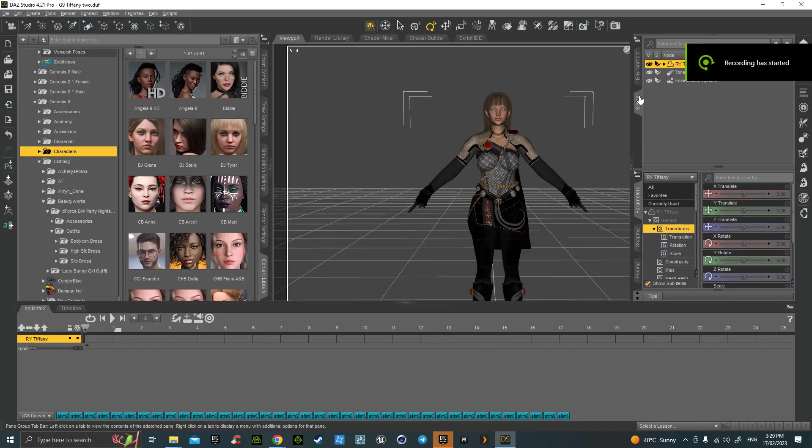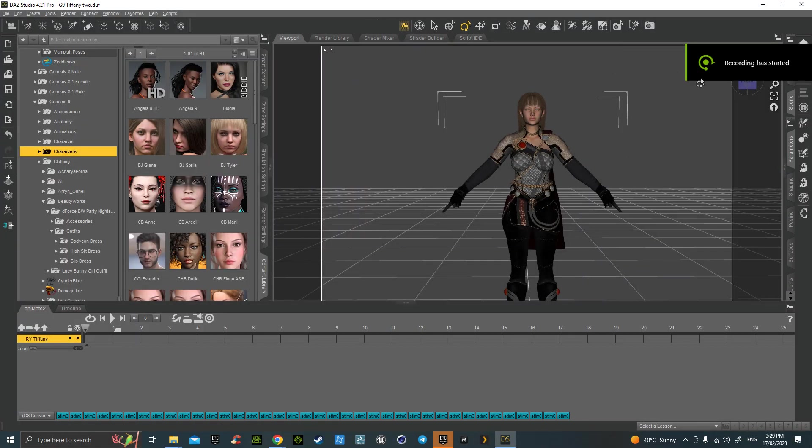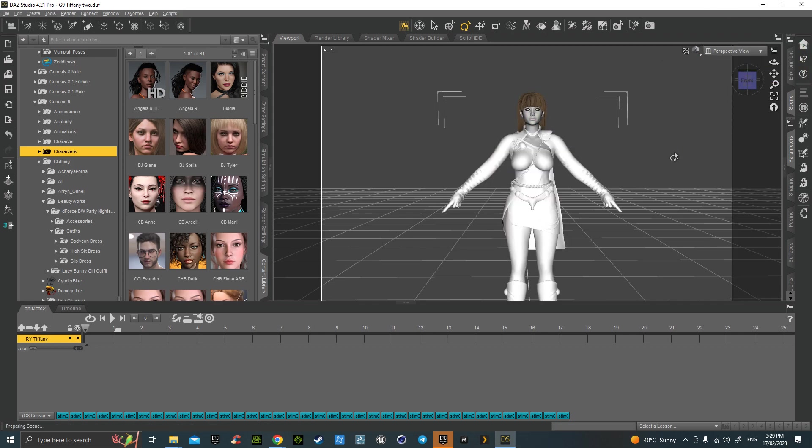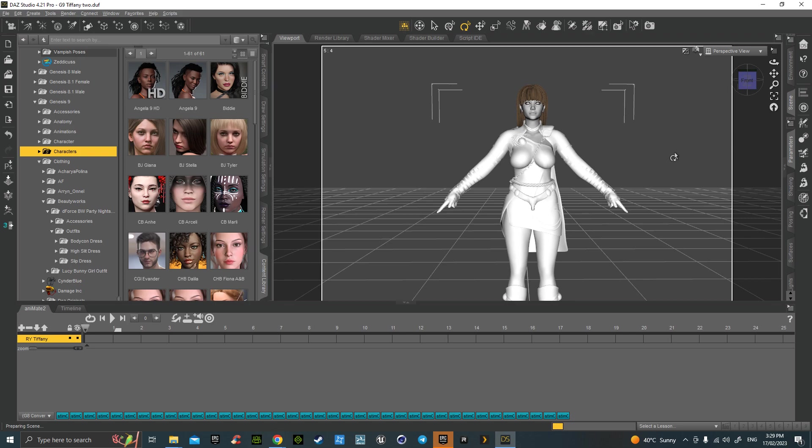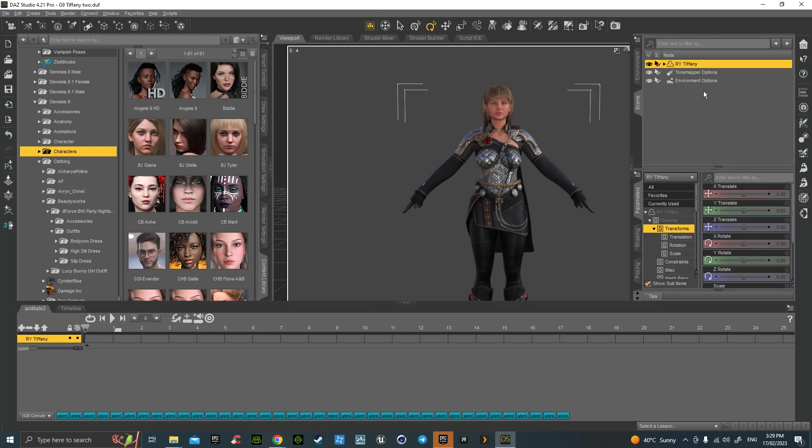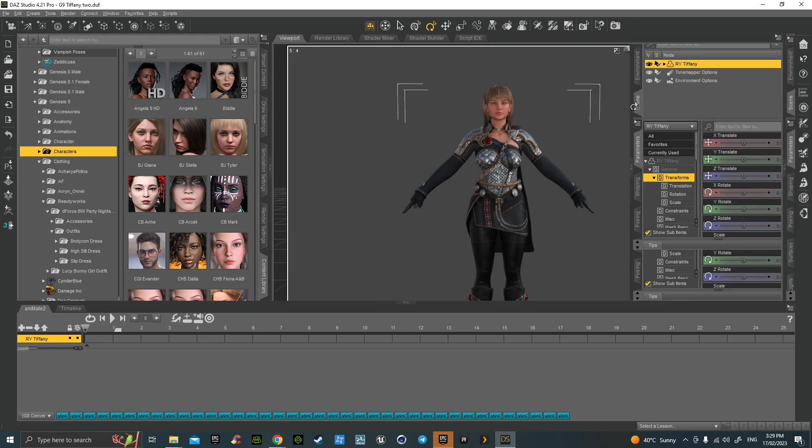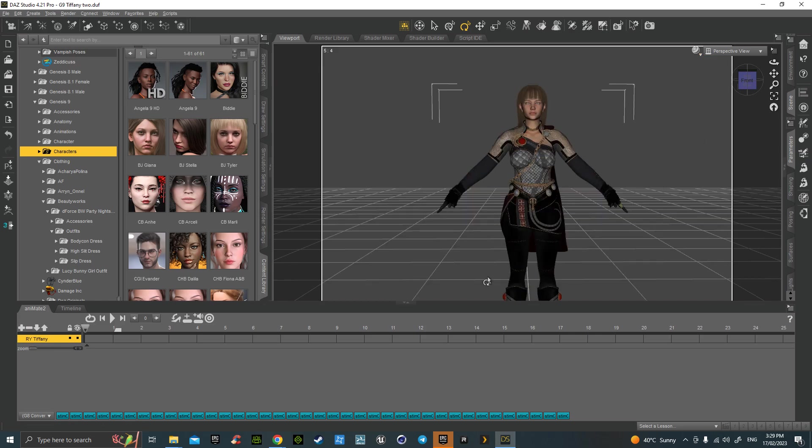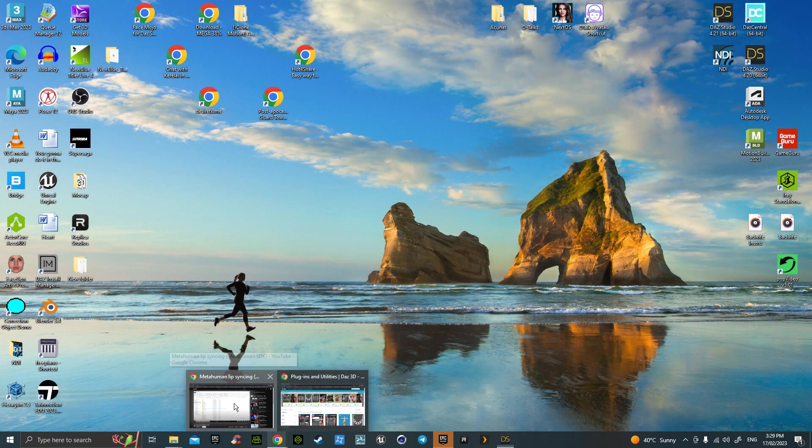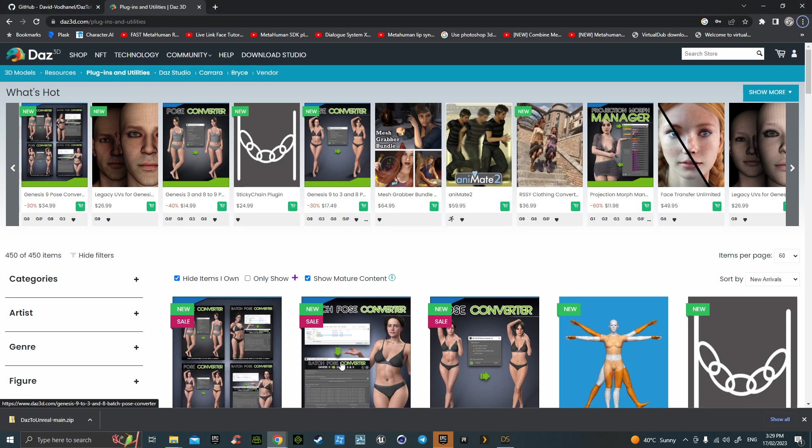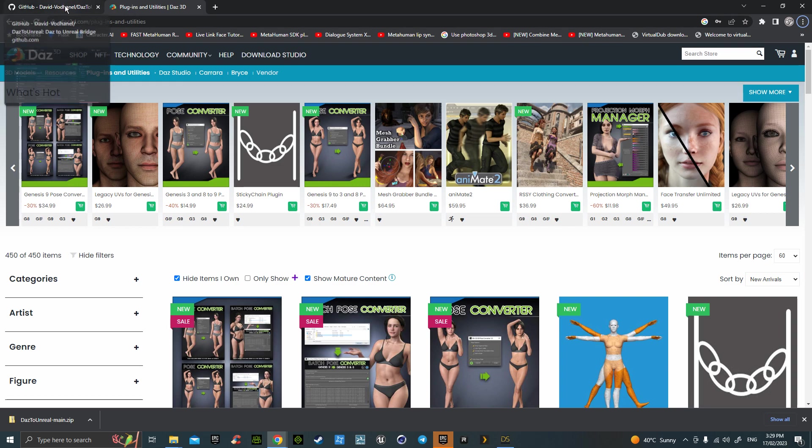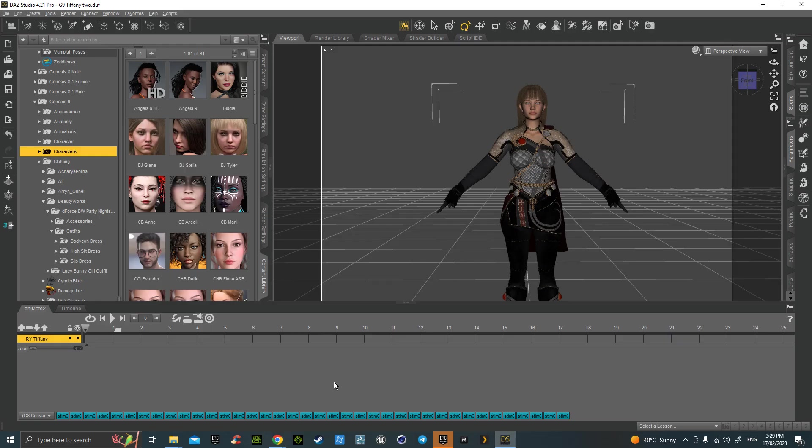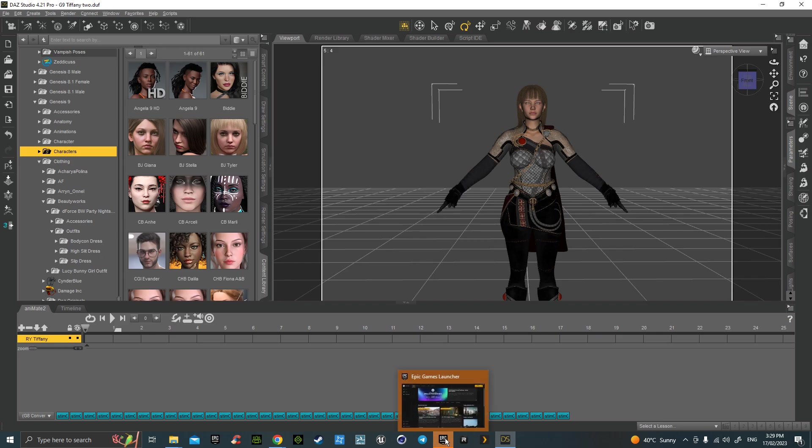Hello, this is Tiffany which is G9 female and I'm going to take her through. Just make sure she's selected, of course. Go to plugins and utilities. There's a Daz link underneath my website, underneath this video. There'll also be a link to David Vodnell for all the actual Unreal plugins. But the main thing is if you have gone through Daz website and through that website.